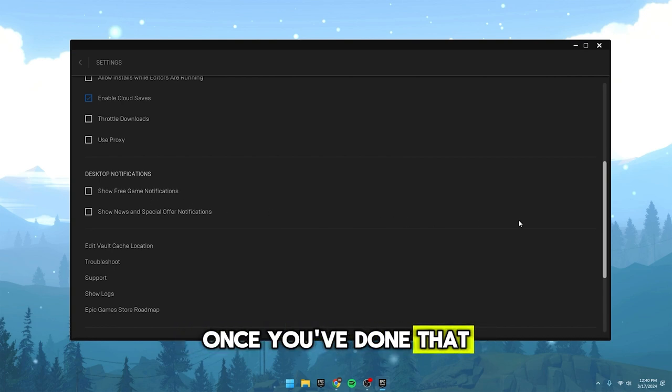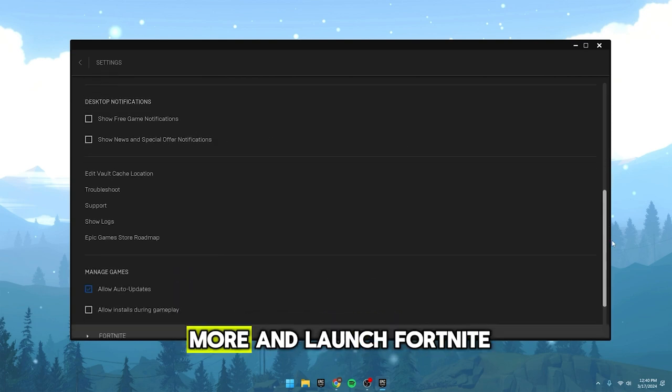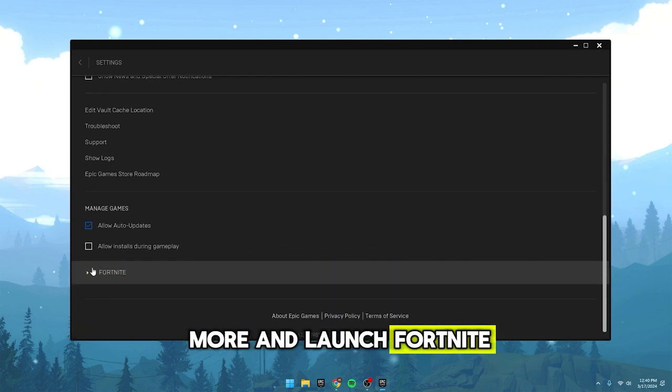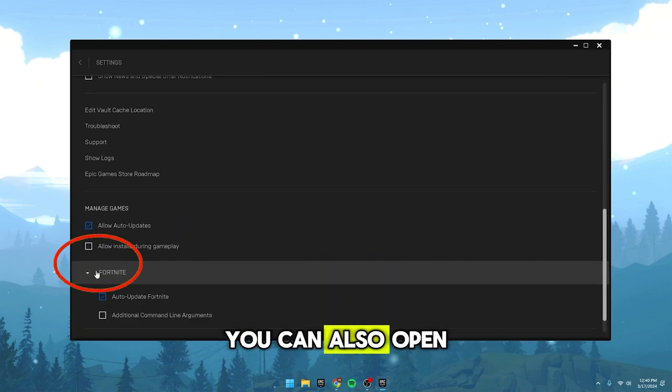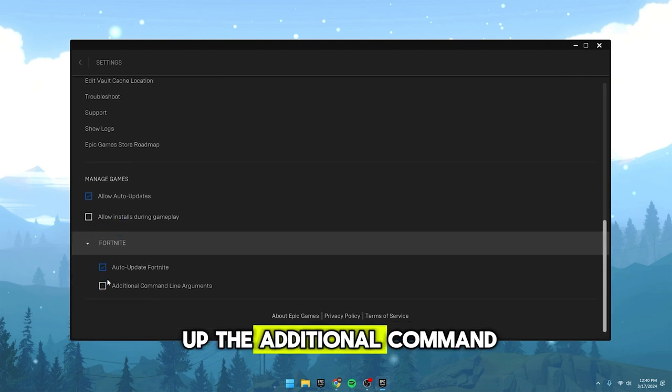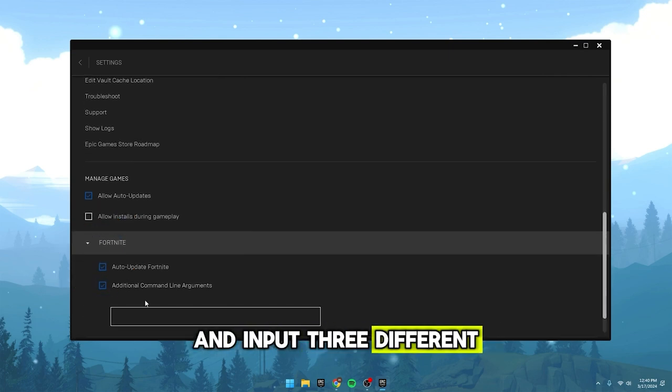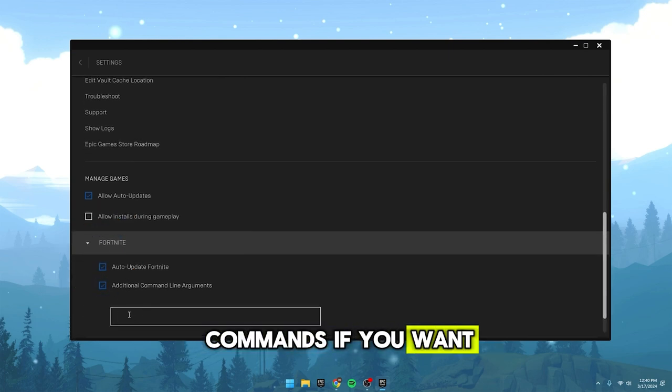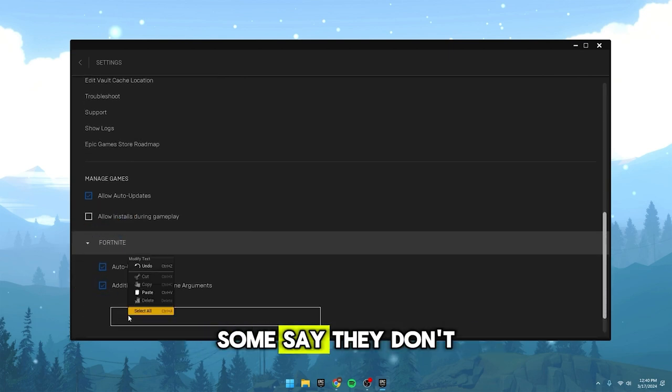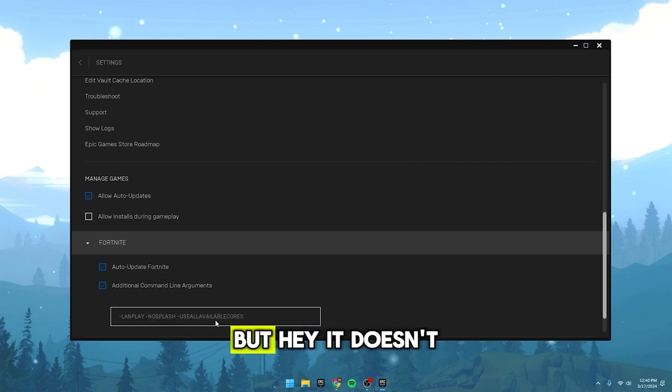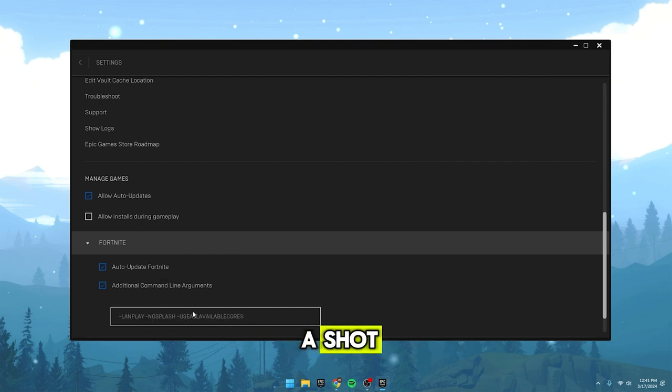Once you've done that, scroll down a bit more and launch Fortnite. You can also open up the additional command line box and input 3 different commands if you want, although some say they don't make a difference in this season. But hey, it doesn't hurt to give them a shot.